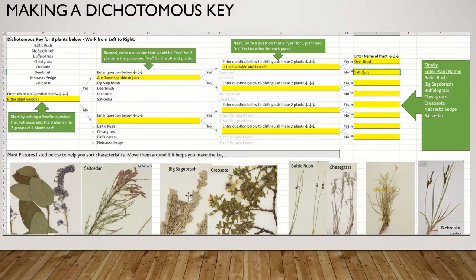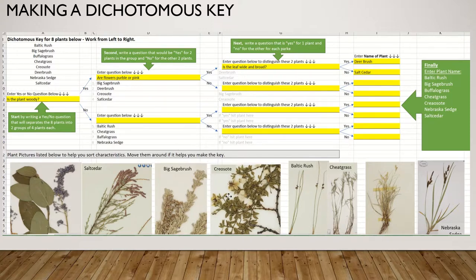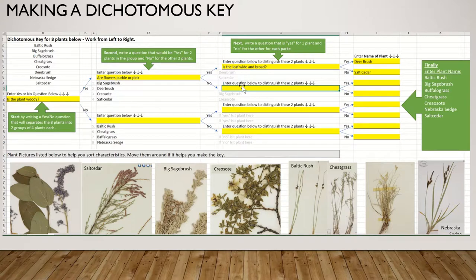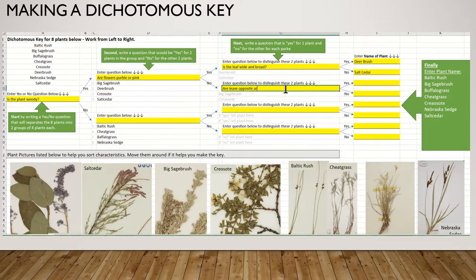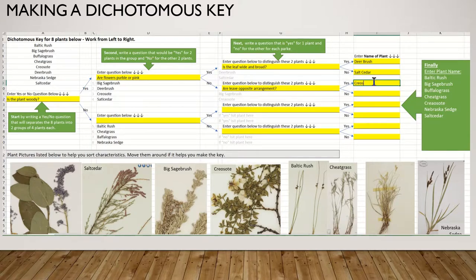Now how would I separate big sagebrush from creosote bush? Big sagebrush is pretty unique because it has a leaf with three teeth on it, but actually an easier characteristic is that leaves are opposite in creosote bush and alternate in sagebrush. So the question is: are leaves opposite? If yes, that would be creosote; if no, it would be big sagebrush.